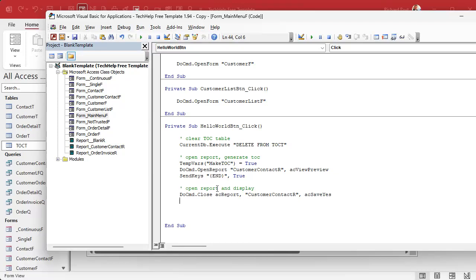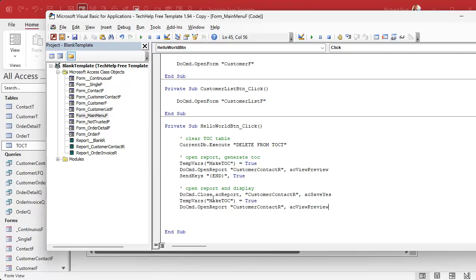Back in my button code, now that we've done that, we can open the report and display it — but we've got to close it first. We'll do DoCmd.Close AC_Report, CustomerContactReport, comma AC_SaveYes. I put AC_SaveYes in there all the time because you don't want to make design changes, run your VBA code, and have it close the object without saving it. Then set makeTOC to False and open the report again.